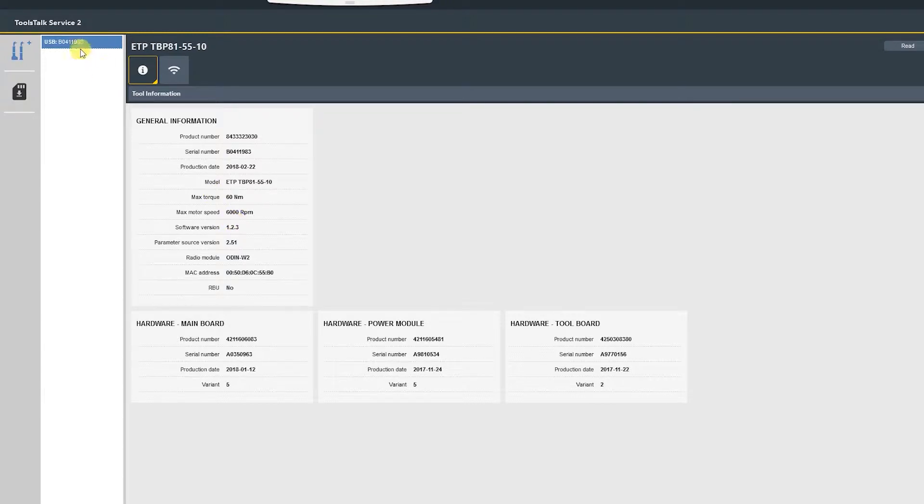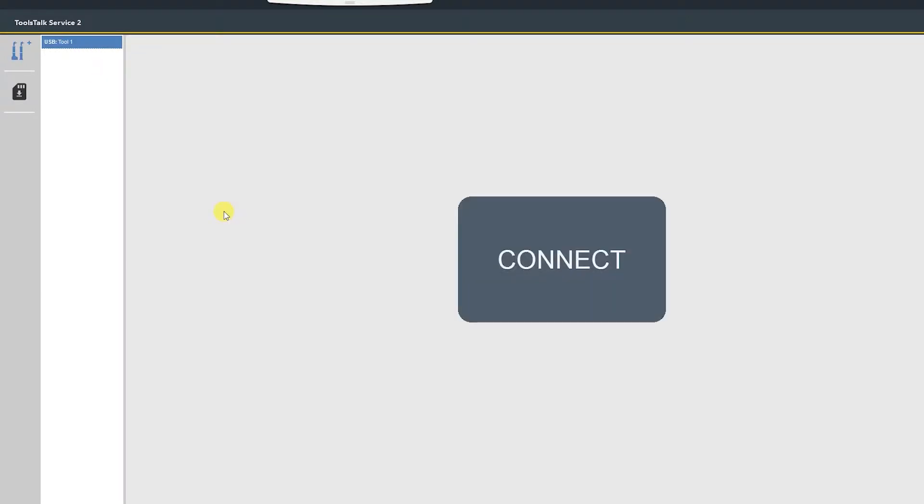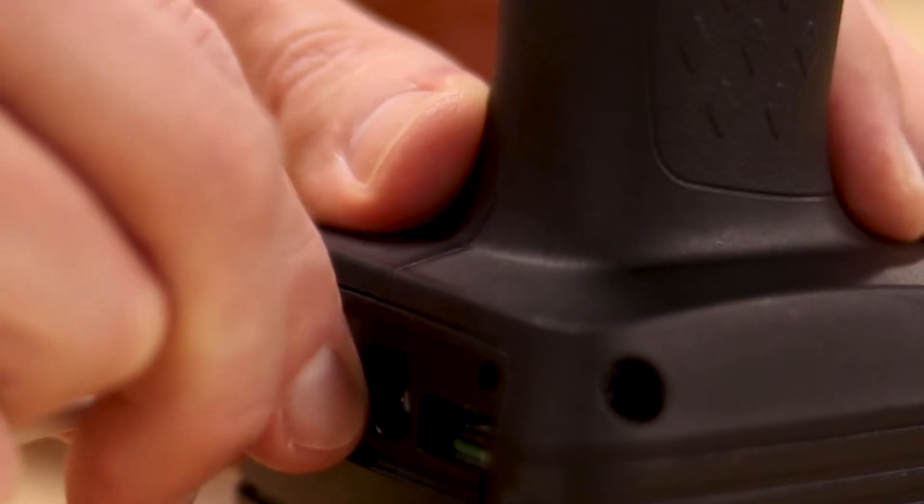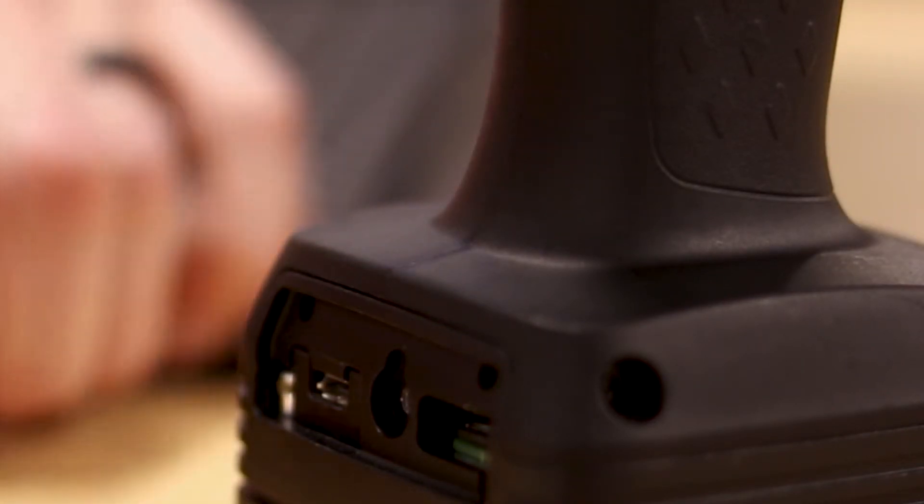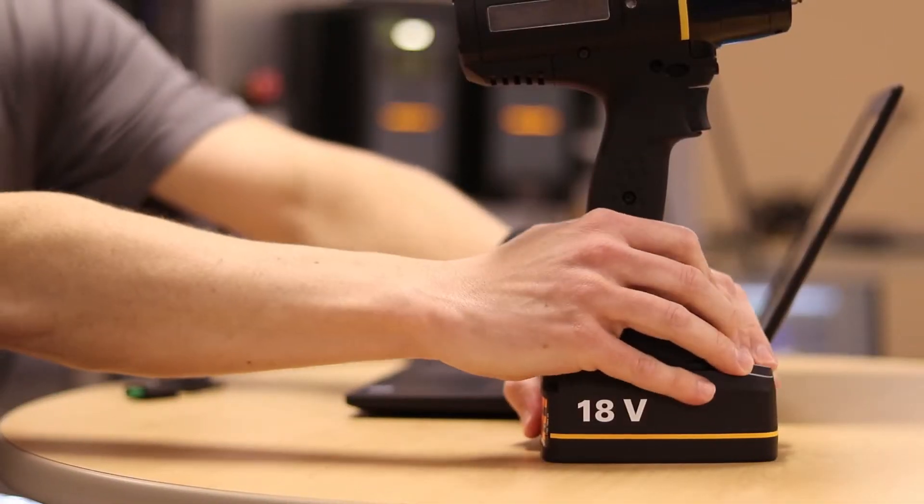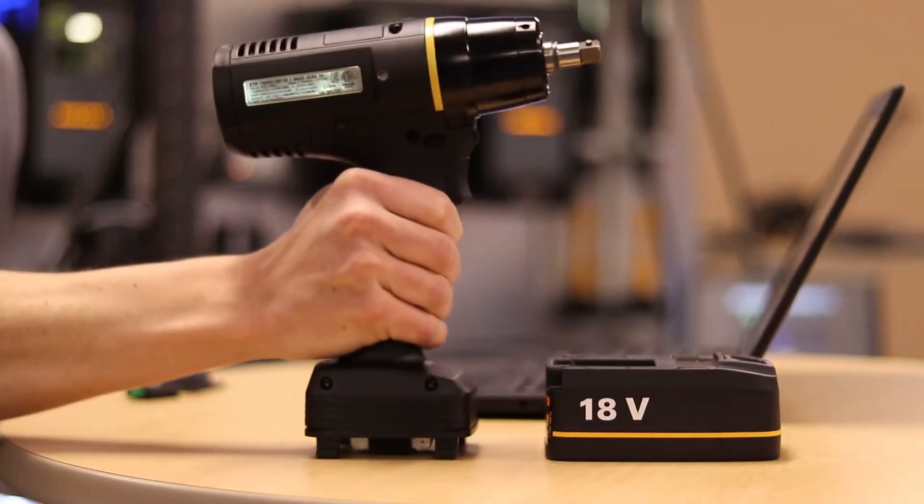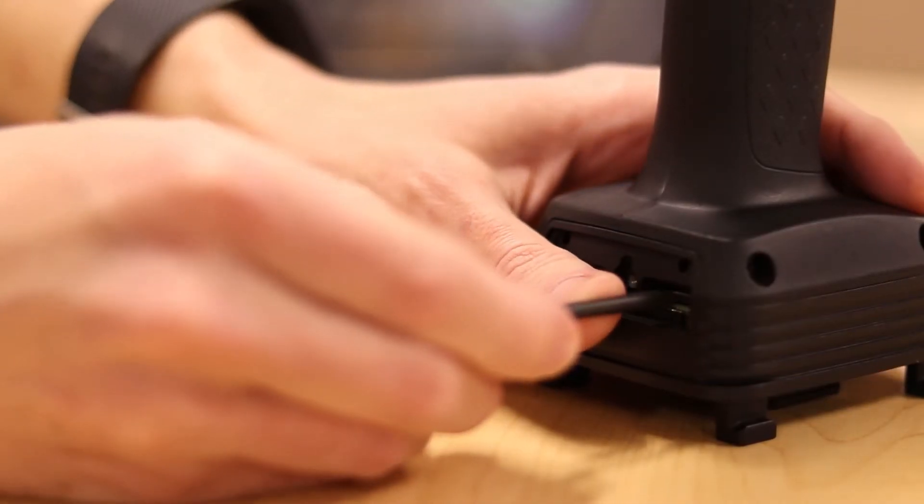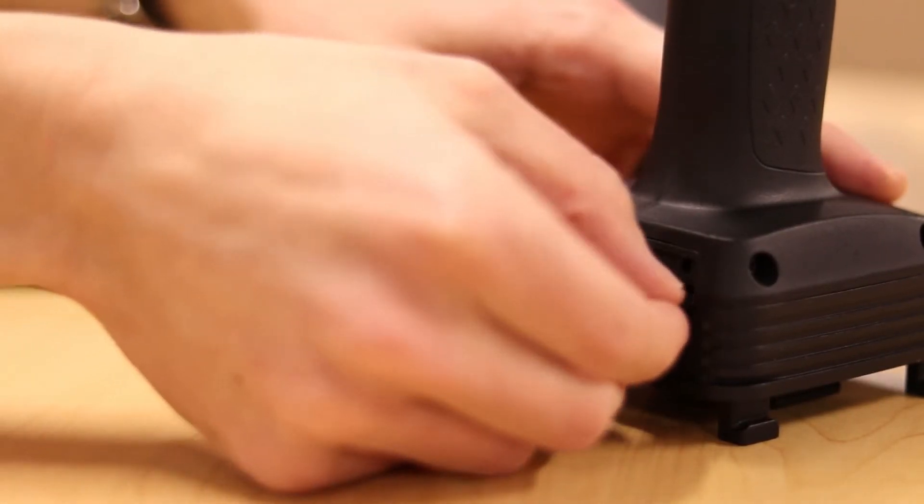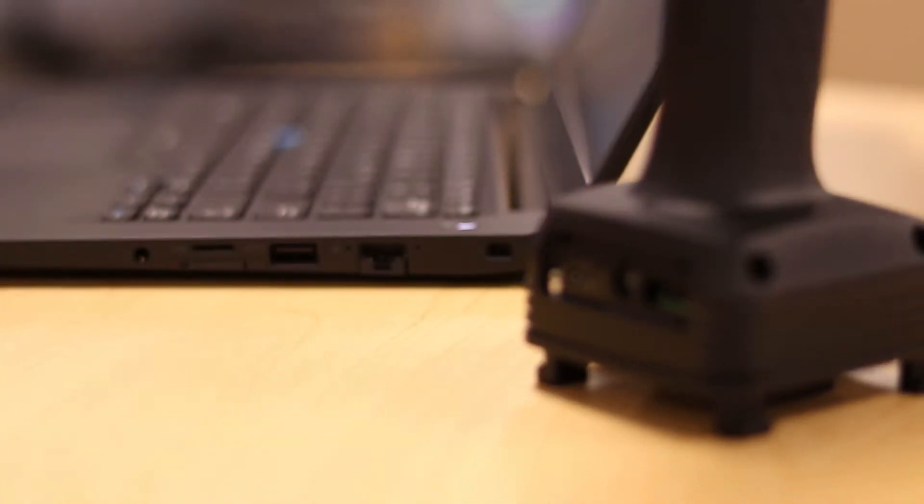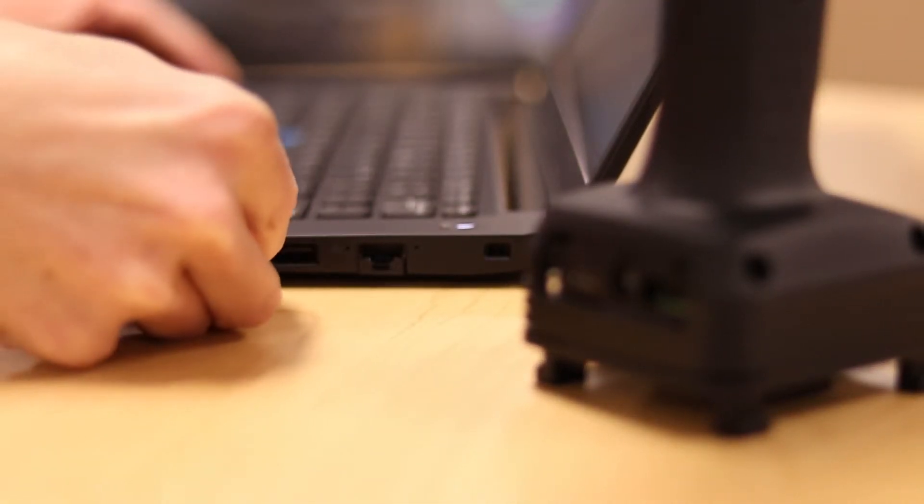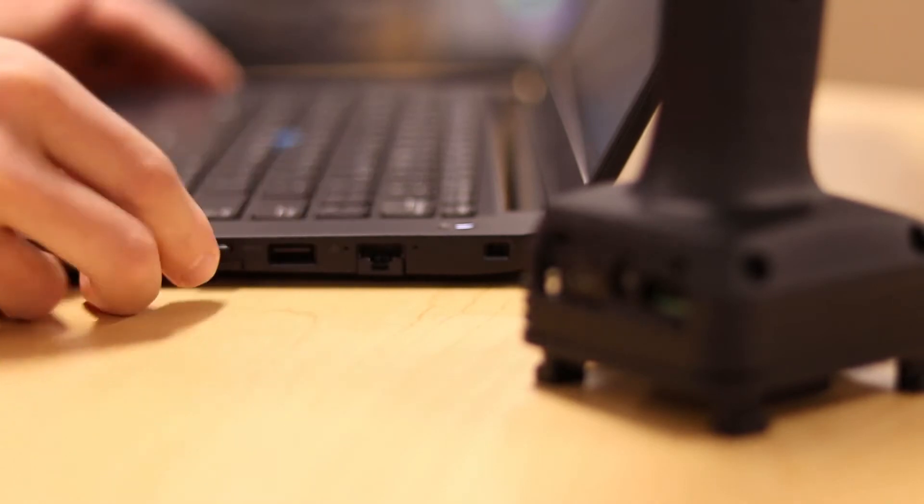Now we can disconnect the tool from ToolTalk Service 2 by right-clicking and selecting disconnect. Once the tool is disconnected, we can remove the micro USB cable from the tool, remove the battery from the tool, and then remove the RBU micro SD card and insert it into your computer.